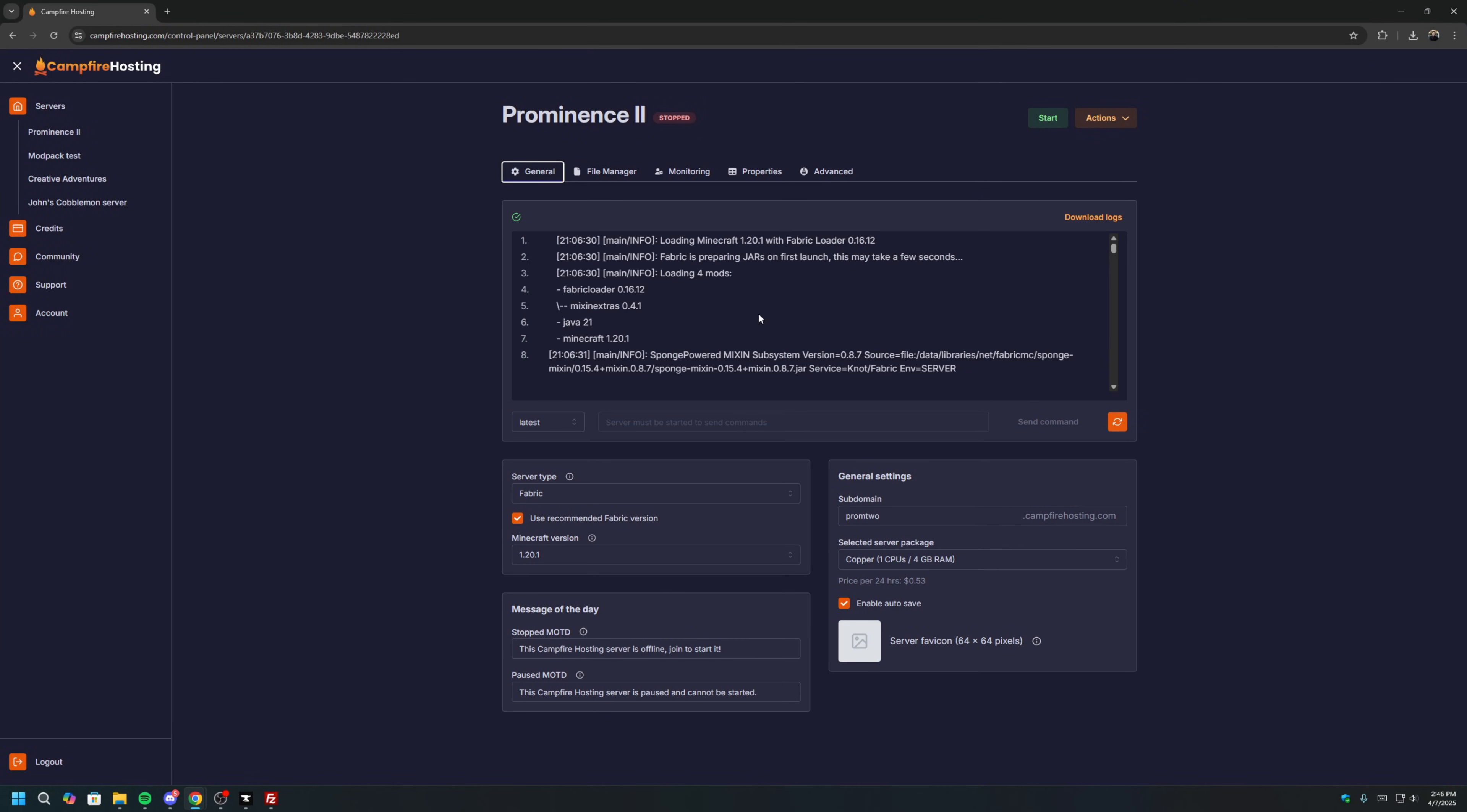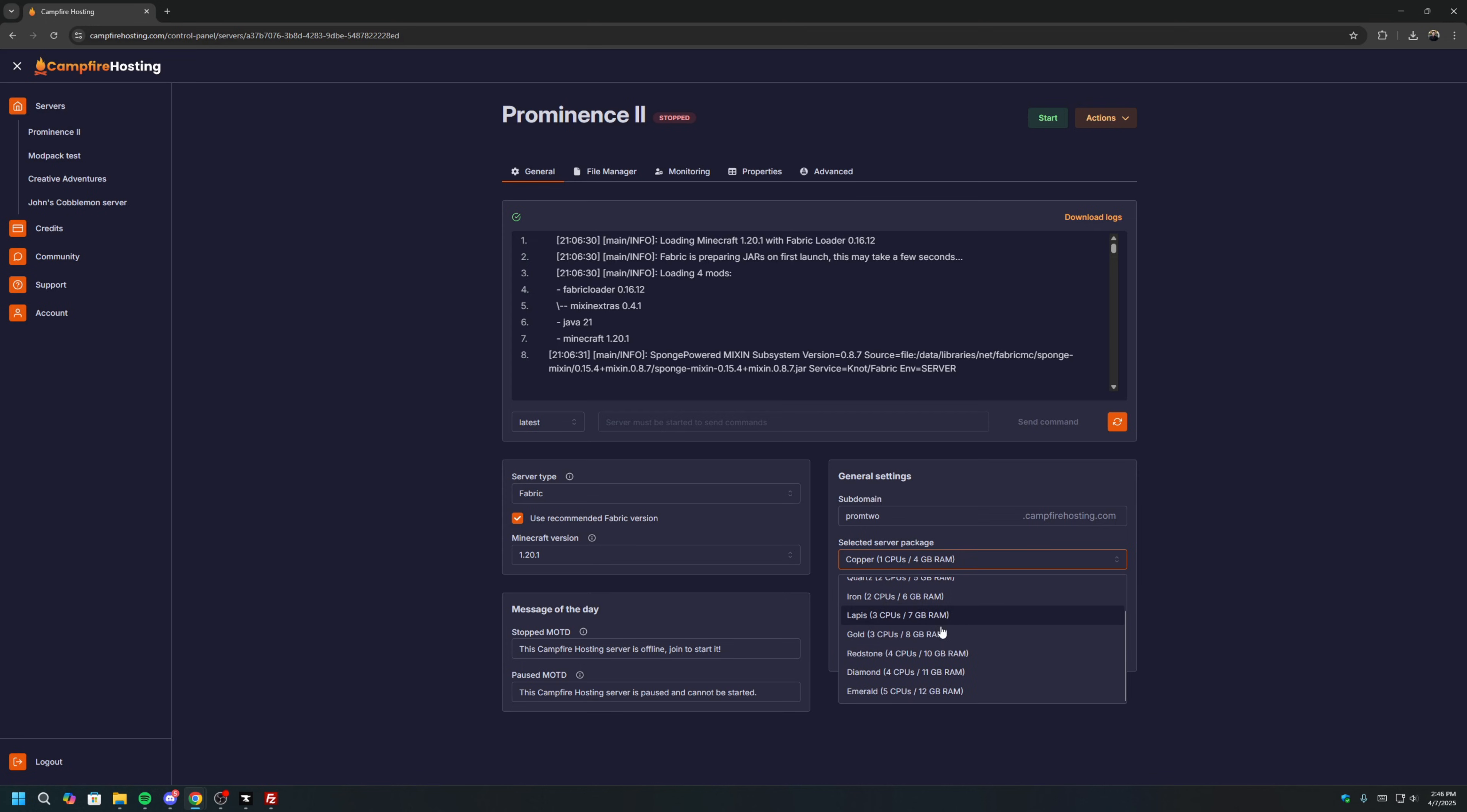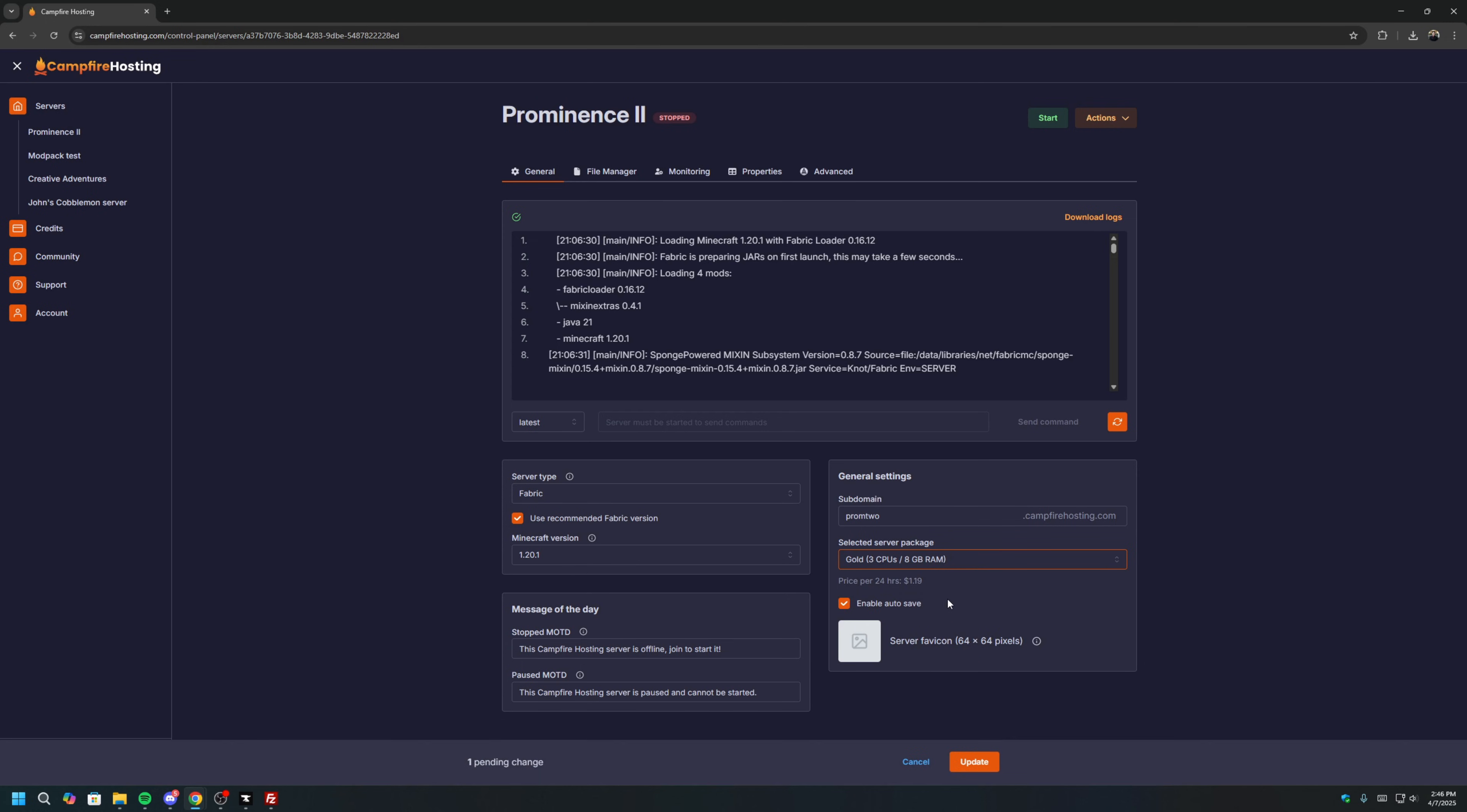Go to the Generals tab. And since this is such a massive modpack, we want to give our server more juice. So instead of the Copper package, we'll go ahead and select, at a minimum, Gold. Click Update and go ahead and start your server.